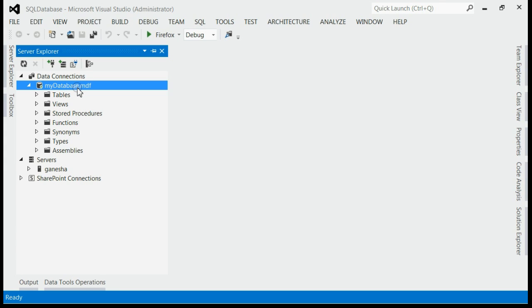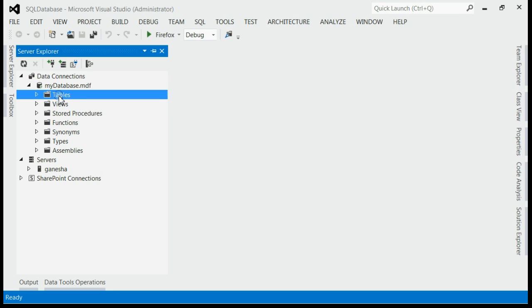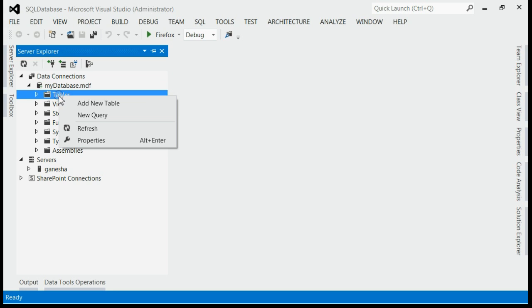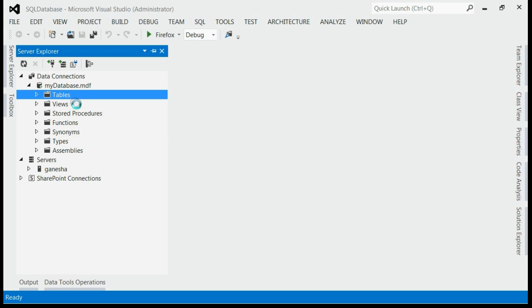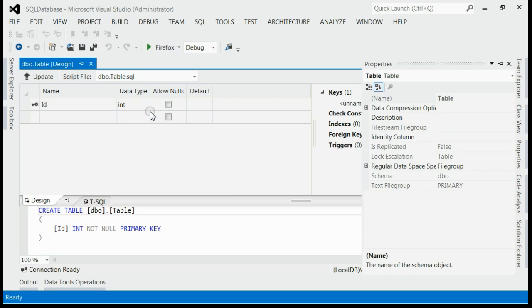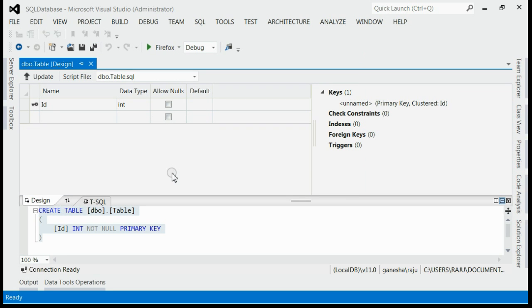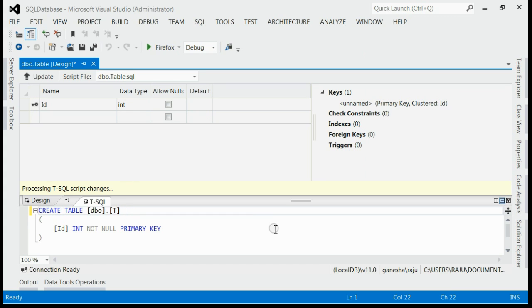Now create the tables. For that, right-click on the Tables node and select add new table. First of all, you can rename your table here in this section — instead of 'Table', give it the name 'Students'.